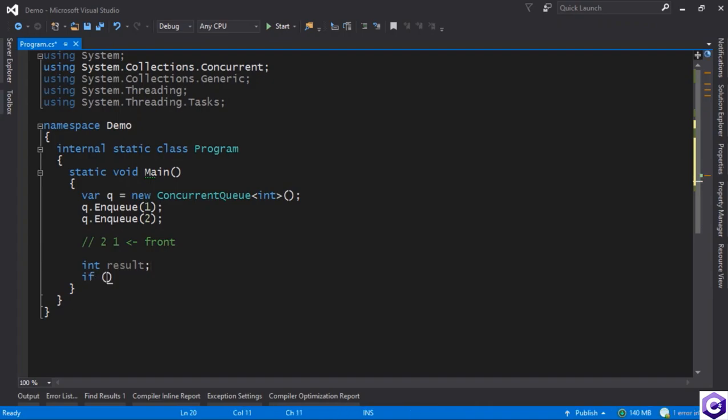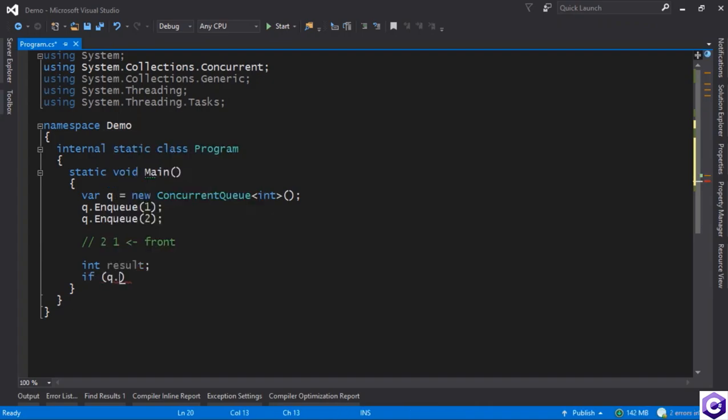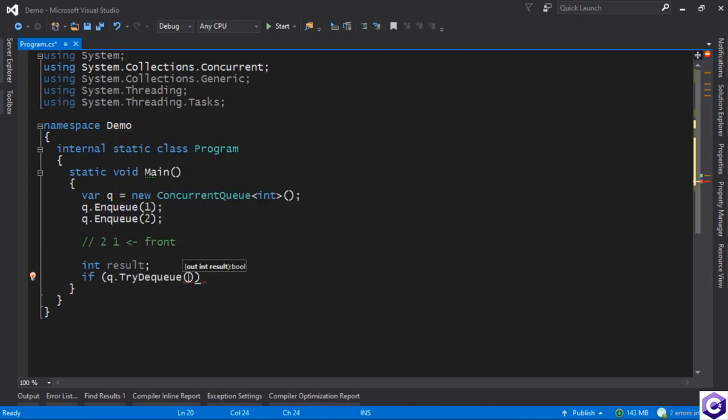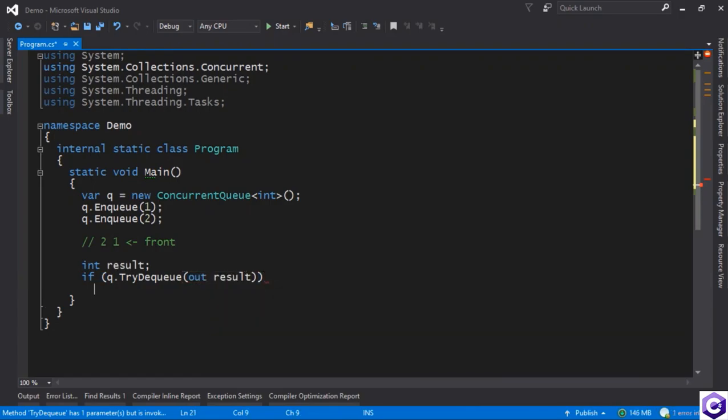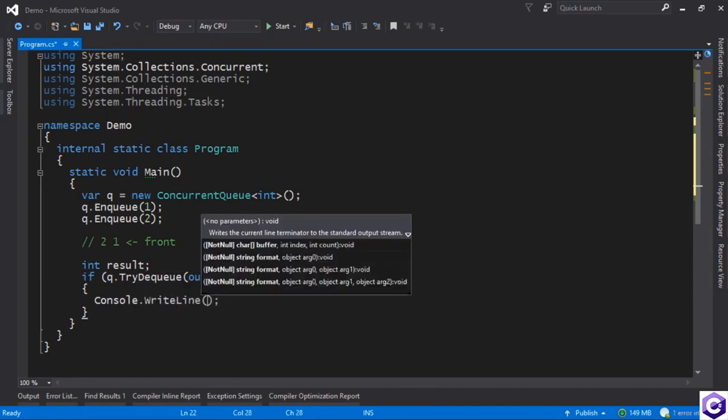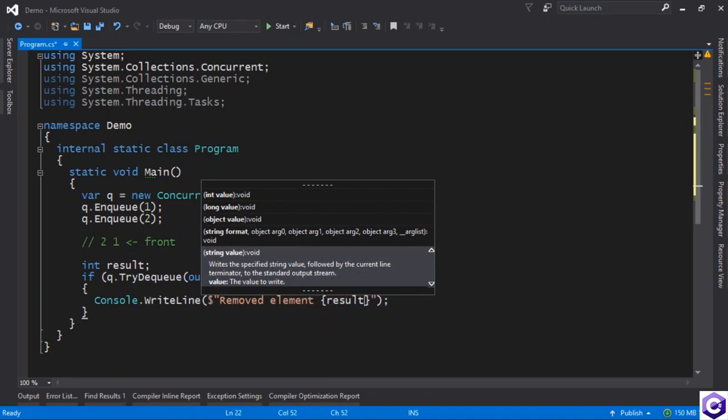So essentially what you have to do is get a placeholder for the result, and then you say if you manage to dequeue the result, then and only then can you actually do something. So for example, we can write line, removed element result.